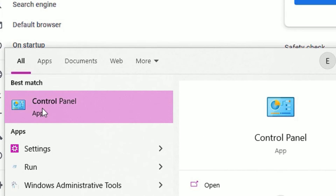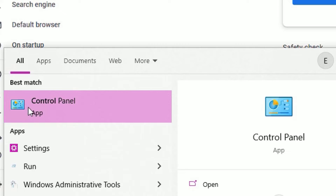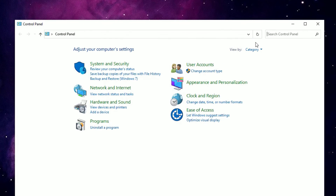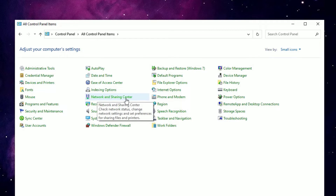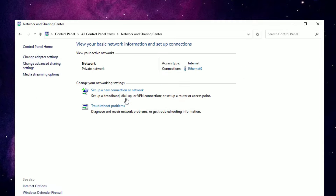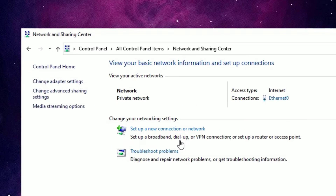Now jump to the second step: go to the Windows search bar and search for Control Panel. Open the Control Panel app from the best match result. You have to select 'View by' as small icons. Then select Network and Sharing Center and click on that.